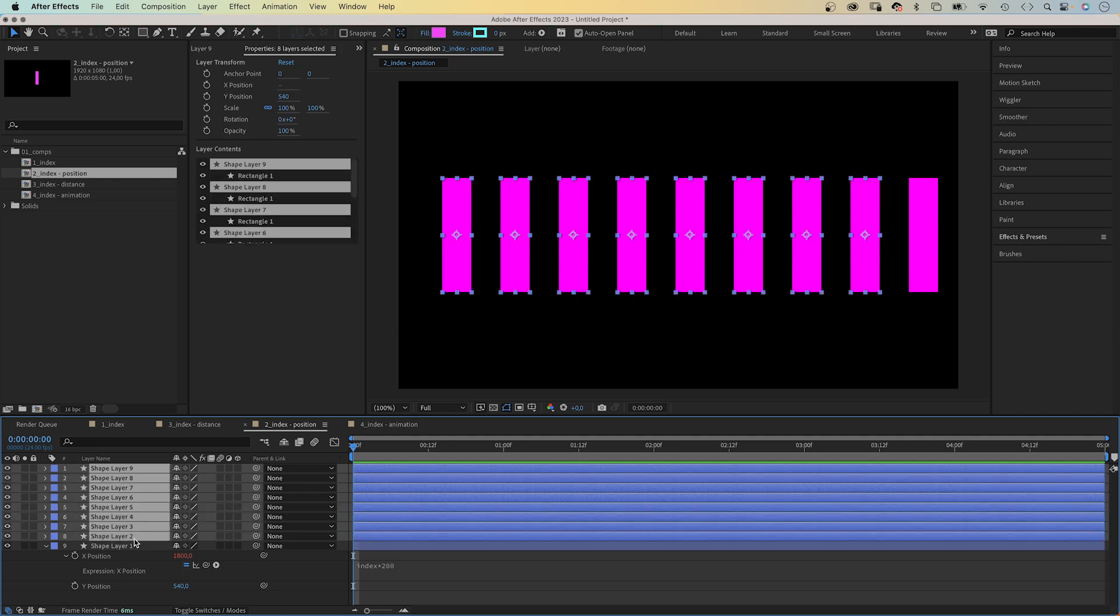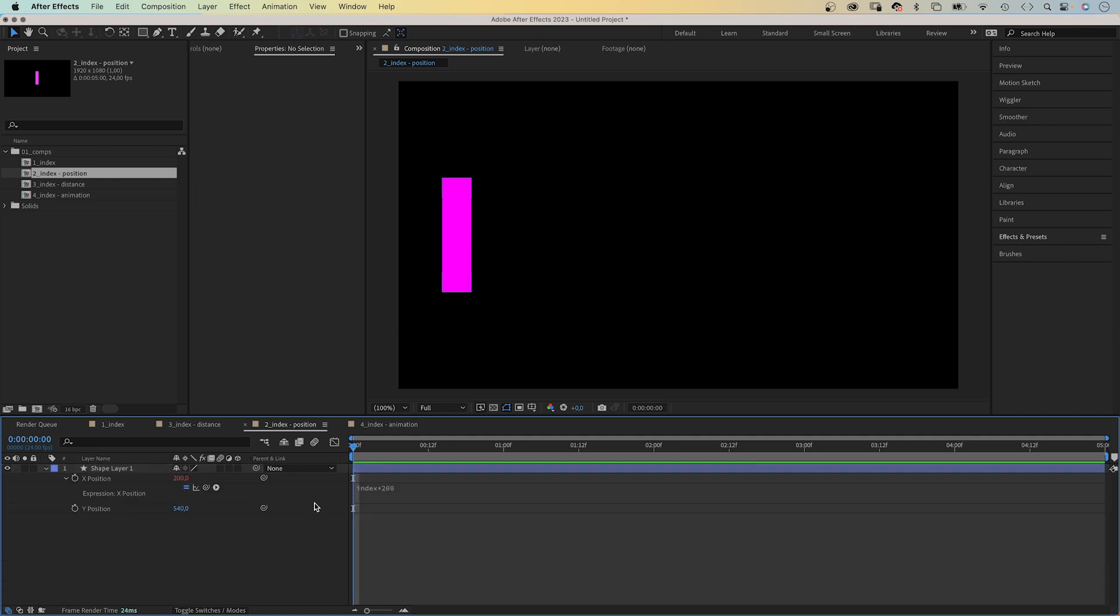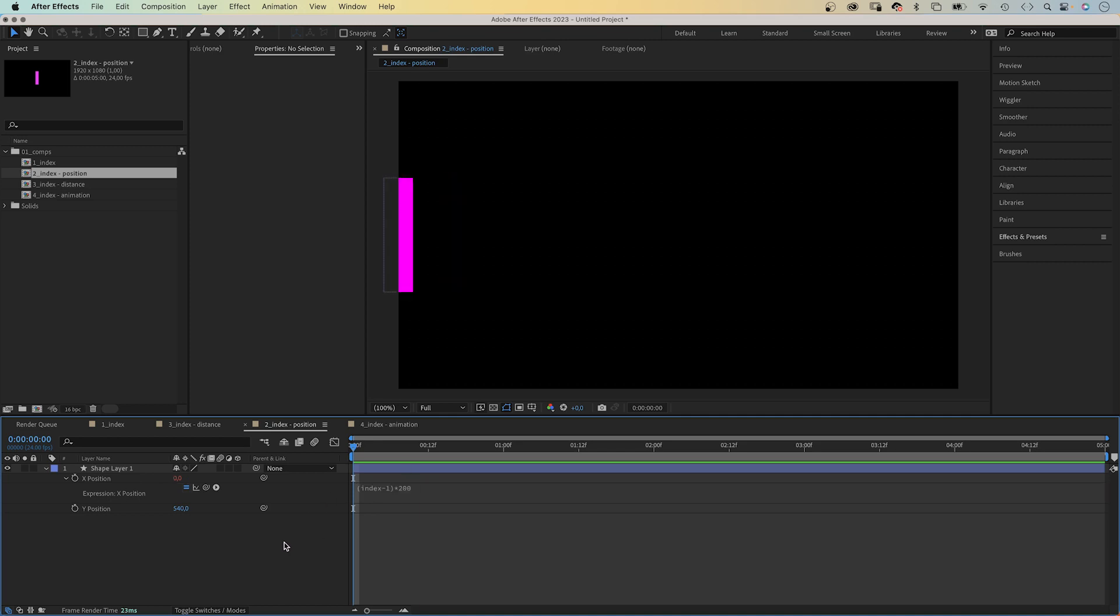What if you want to start with 0 pixels? You subtract 1 from the index value in parenthesis, because of the multiplication before subtraction rule. And voila, 0.